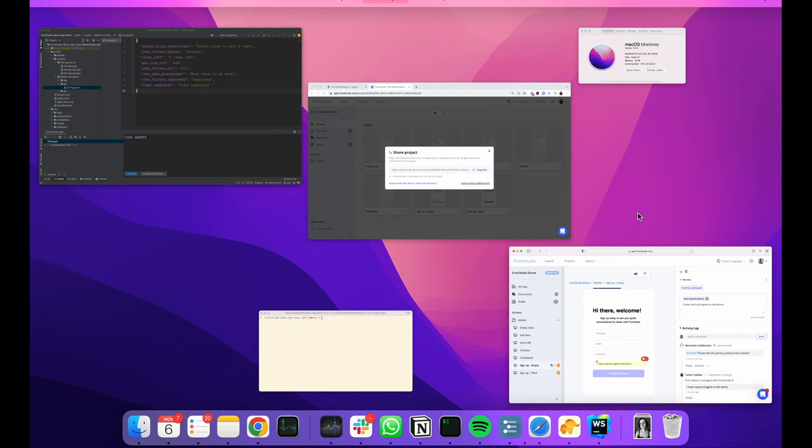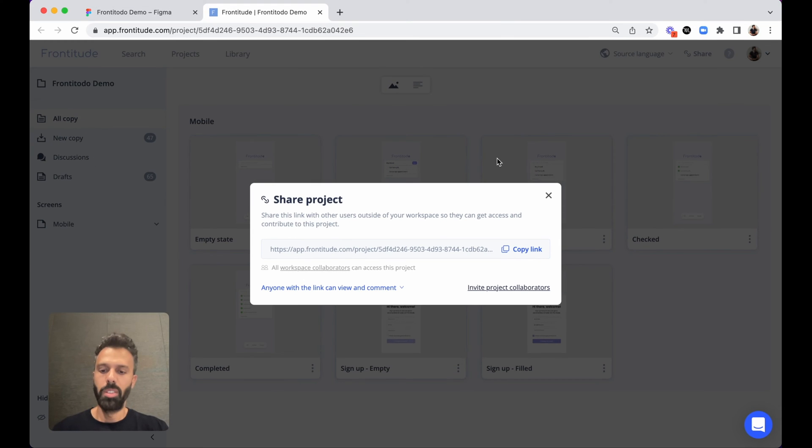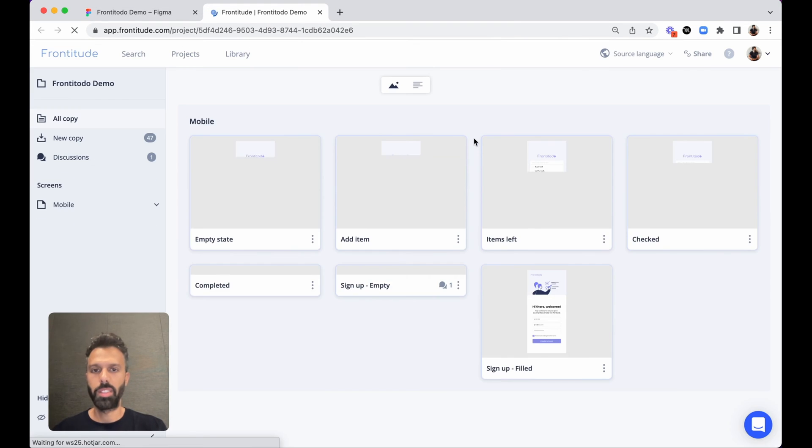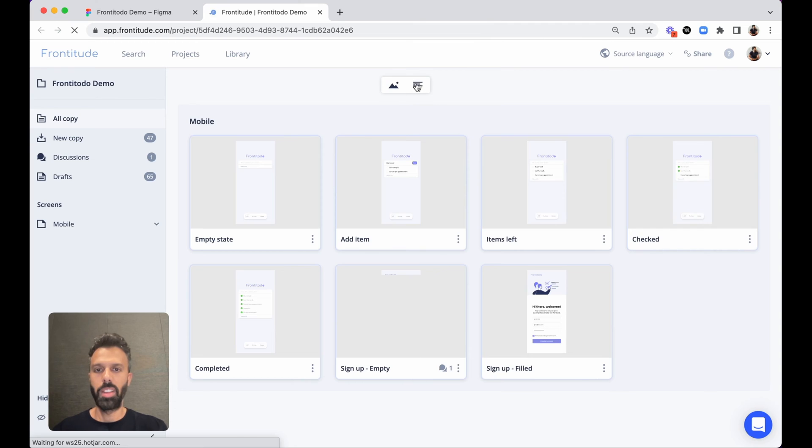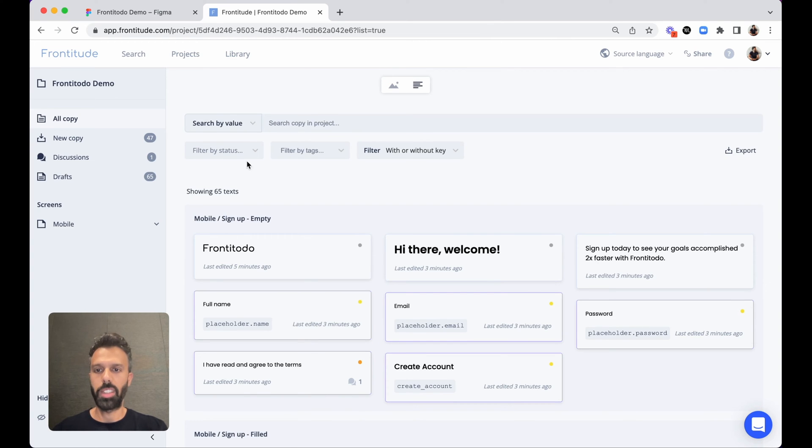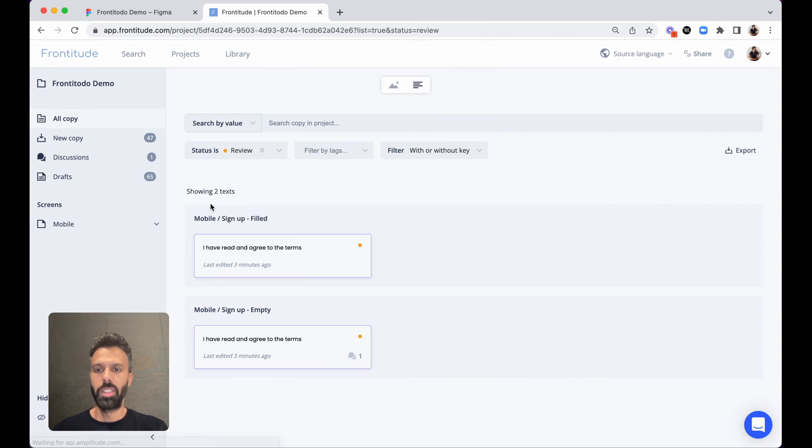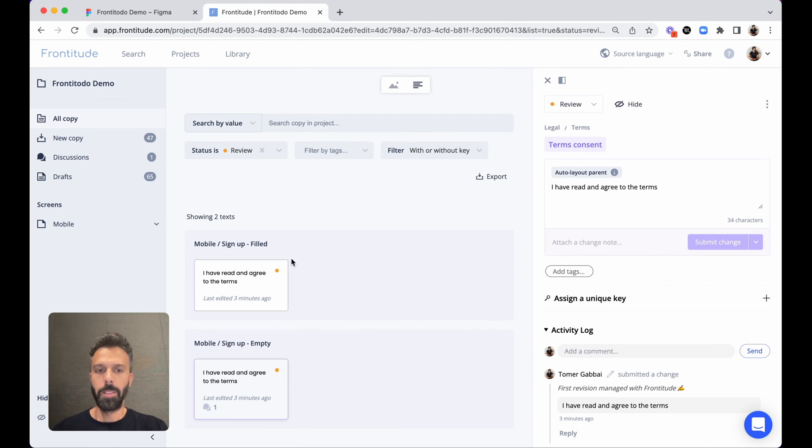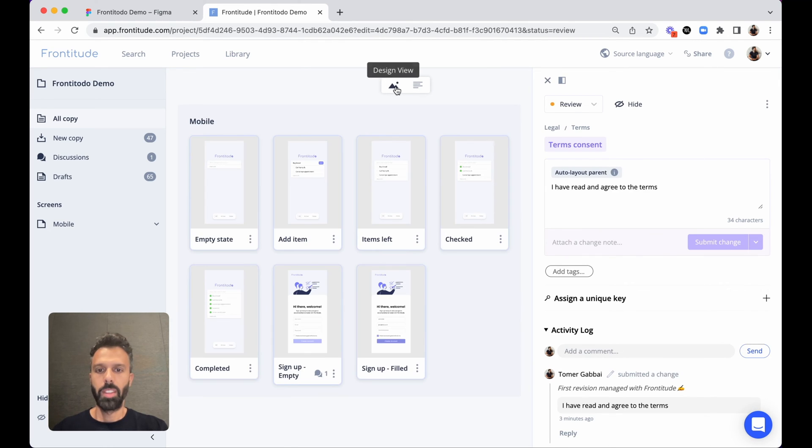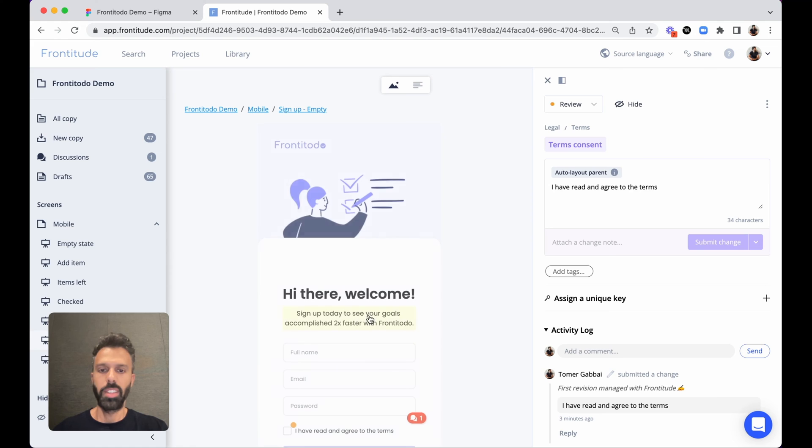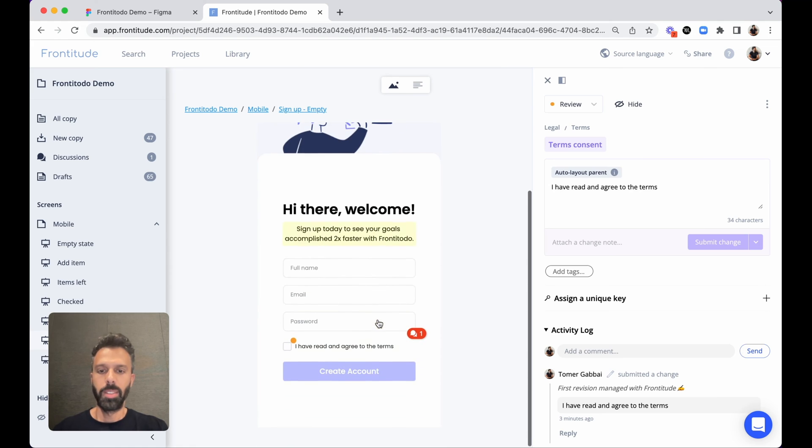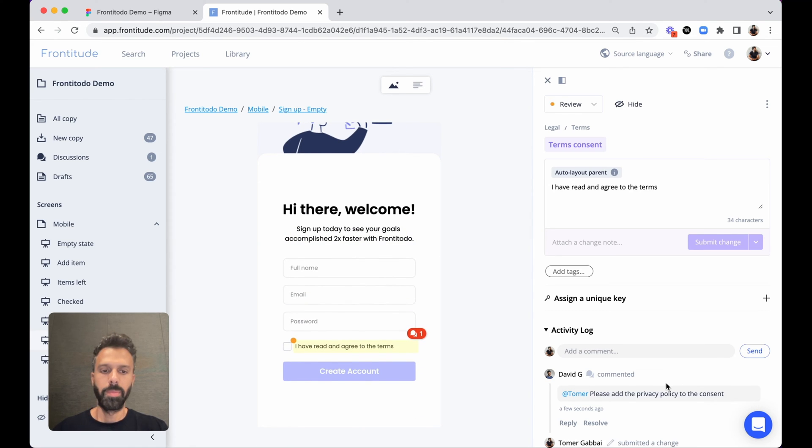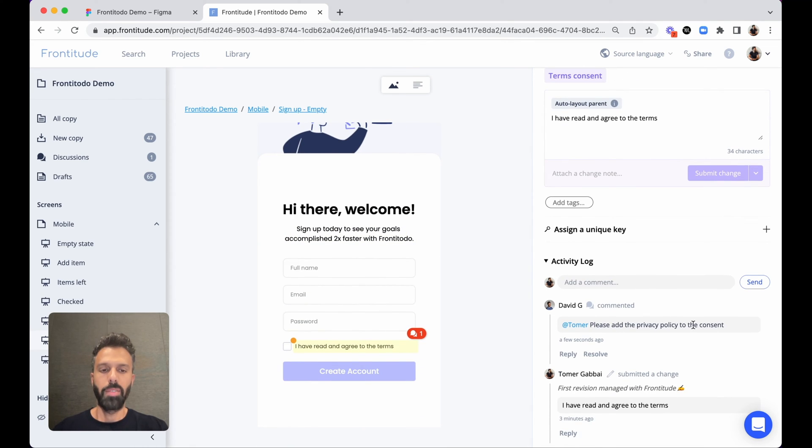Now we can go back to Frontitude, refresh, and open that text by filtering texts that are in review, switch to the design, and view David's feedback.